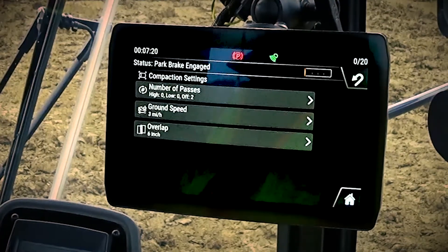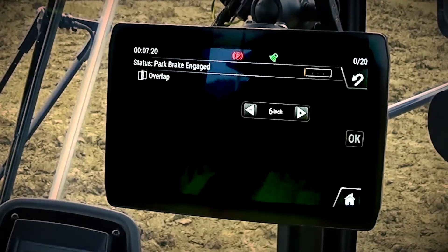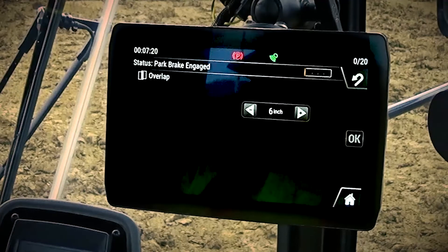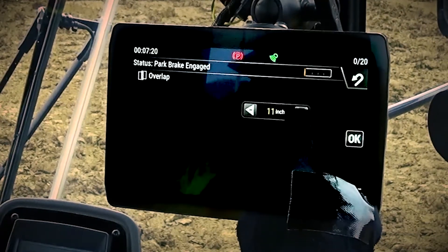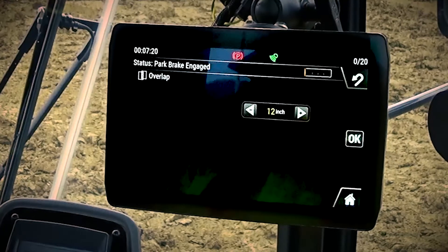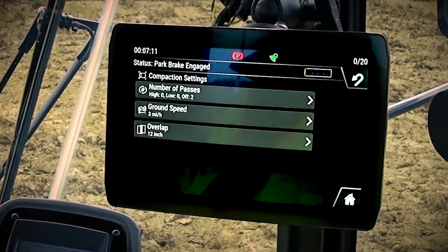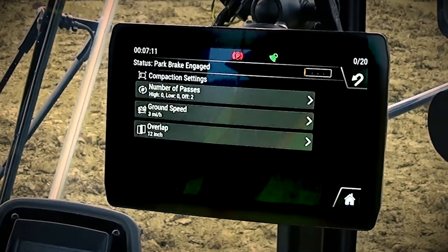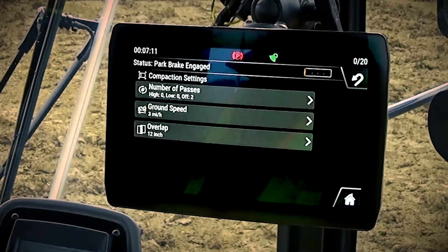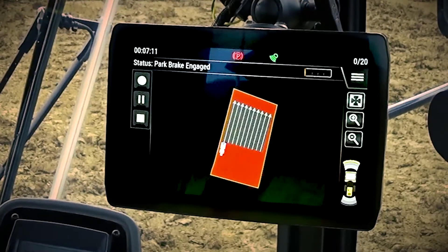The last input we need to tell the system is how much overlap we want it to make. Most job sites require between six to 12 inches of overlap. The command system will allow you to input anywhere from zero up to half a drum width, which in this case is 42 inches. Once you've input the proper overlap required by the job, you simply press ok to return to the compaction settings menu. Now that we've given the command system all of the operator inputs required for compaction, we simply return to the operating screen by pressing the home button.